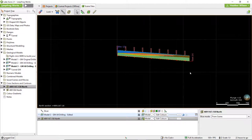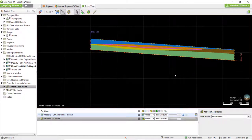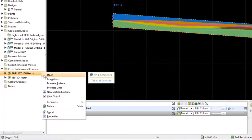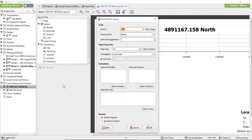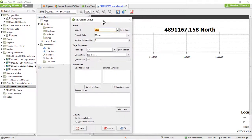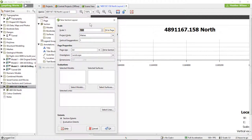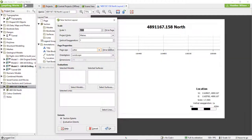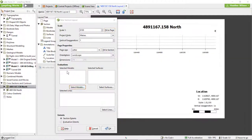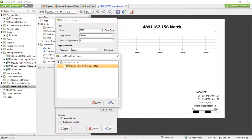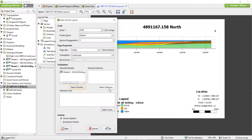Now that we've evaluated our geological model onto the section, we can create a new section layout. Right-click on the cross-section in the project tree and select New Section Layout. The New Section Layout window gives options for editing the scale, including the ratio, project units, and the vertical exaggeration, the general page properties including the page size and orientation, and which evaluated models and surfaces to display on the cross-section. Click Select Models and tick the checkbox next to the geological model that we evaluated onto the section in the project tree earlier.